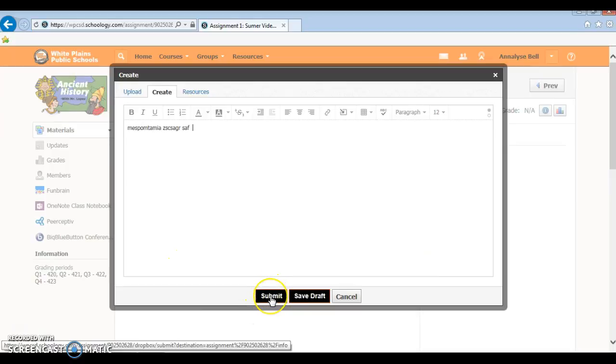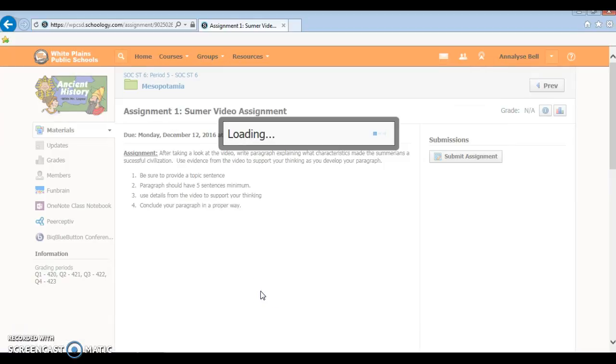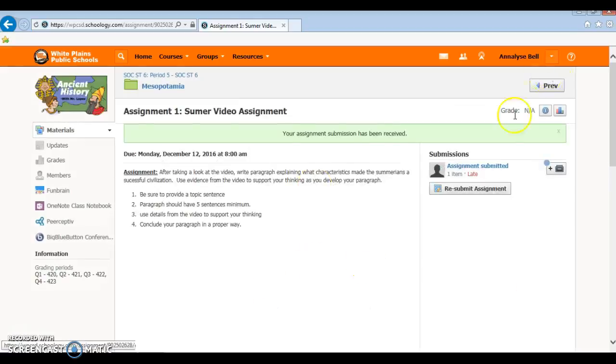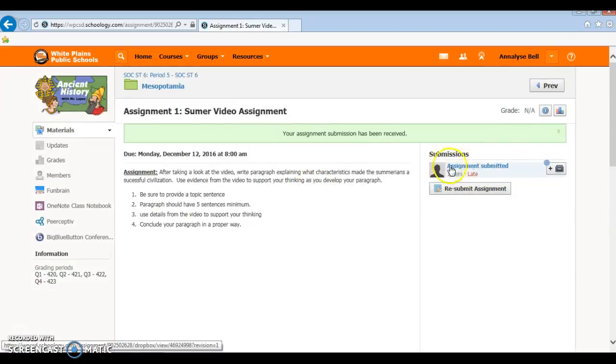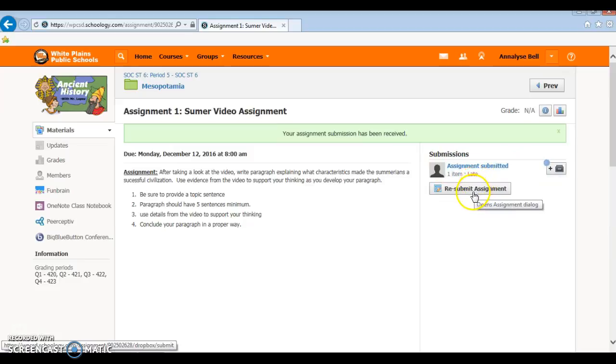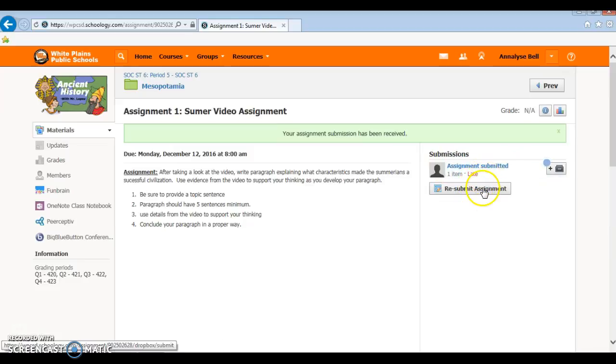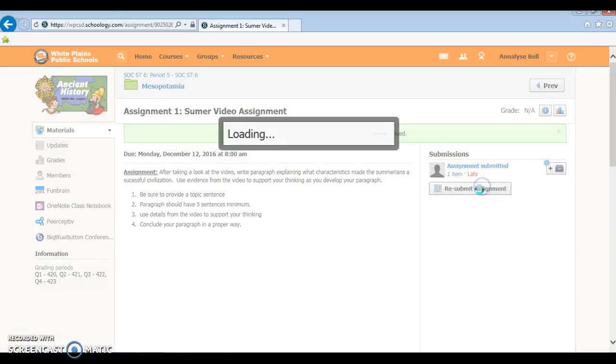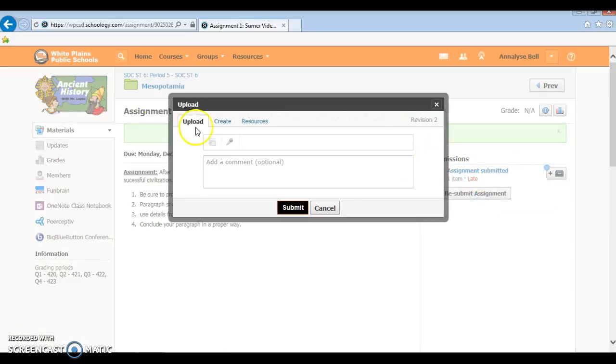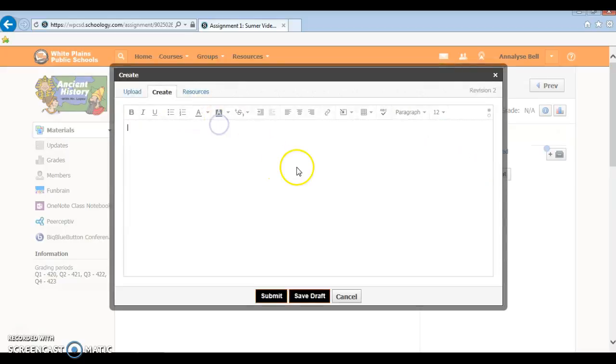After that you're going to see assignment submitted, and you can click resubmit and edit everything. If you did something wrong, you can go and edit it again.